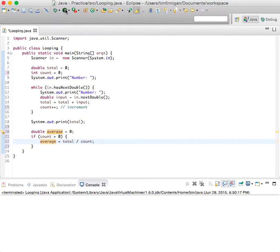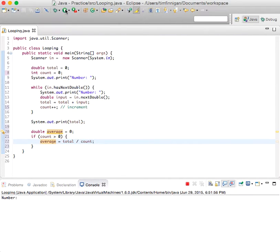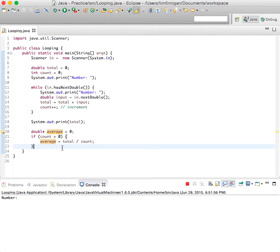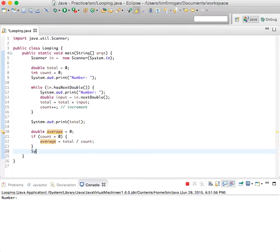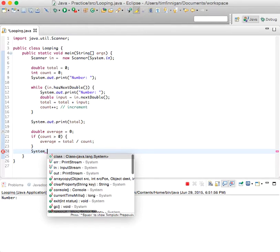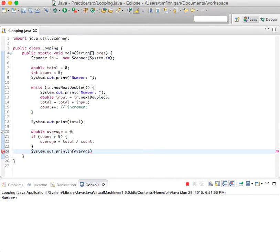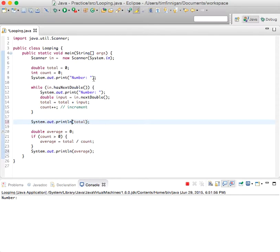So let's run that. Let's see if that works. Oh, I forgot to add a print statement. System.out.println average. We should make this print line as well. And now we should be able to see the total and the average.